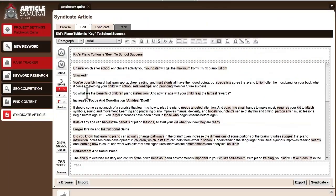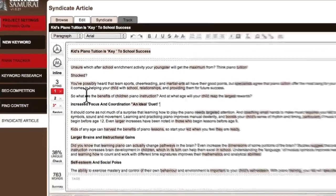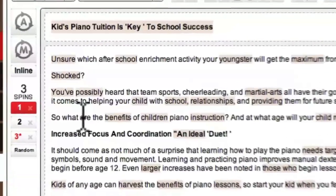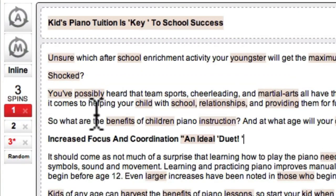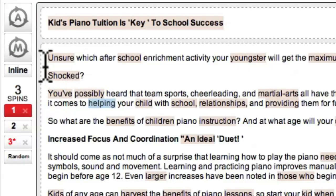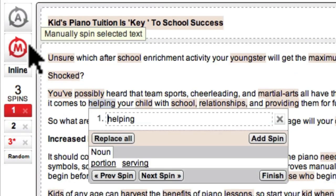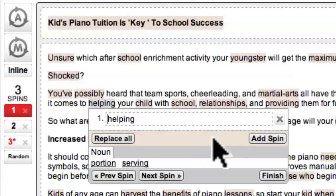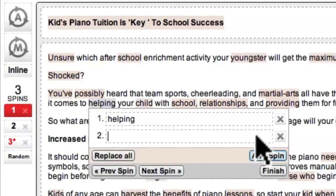To manually add spin blocks, all you have to do is highlight an unspun word or phrase, then click the manual spin button. This then allows you to add your own variations.